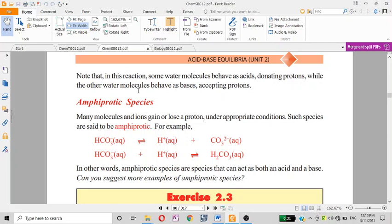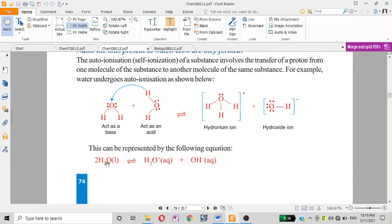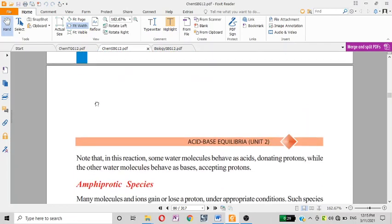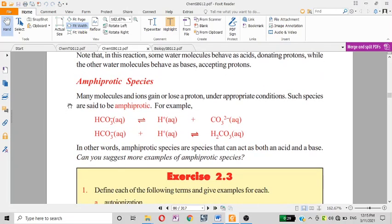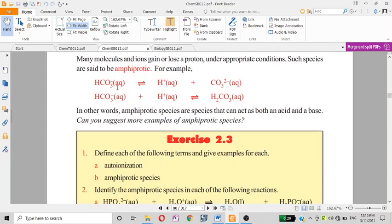In this reaction, some water molecules behave as acids, donating a proton, while other molecules behave as bases, accepting the proton. This produces H₃O⁺. An example is HCO₃⁻, which can donate hydrogen to form CO₃²⁻ or accept hydrogen to form H₂CO₃, making HCO₃⁻ an amphiprotic species.